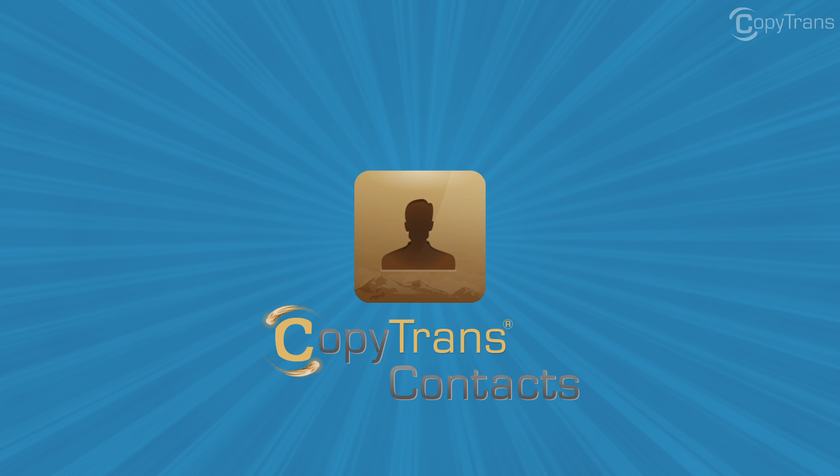Hi guys, Thomas here with CopyTrans team and in this video I'll show you how to import contacts from your iPhone to your Hotmail account using CopyTrans contacts.